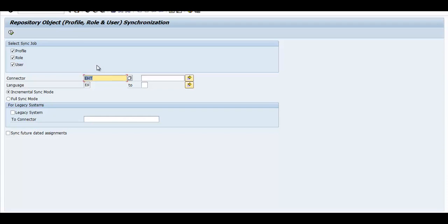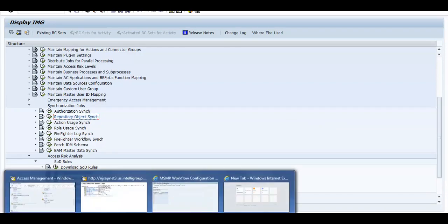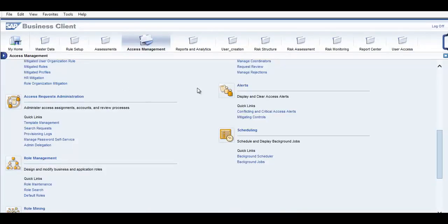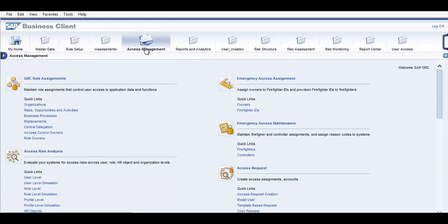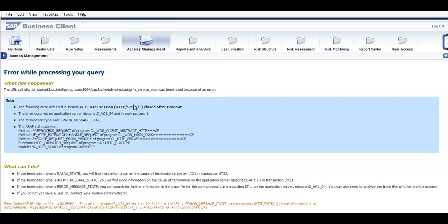Now we have completed authorization synchronization and repository synchronization, so we are ready to run the Access Risk Analysis report. All the preparation work has been completed. For running our first Access Management Work Center Risk Analysis report, let's go to the interface. Under Access Management, look for Access Risk Analysis. This is extremely important — it is the core of this topic. All risk can be generated here, you can simulate risk, and generate risk at the user level. I'll just click on user level risk.